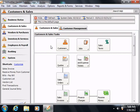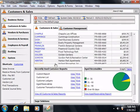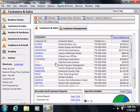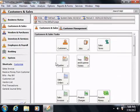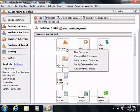Another great feature of the navigation center is that you can customize the content displayed for each user of the company file, which is very convenient and also adds a measure of security. In addition to the information shown within each navigation center, you will also be able to perform many tasks related to the selected navigation center by using the buttons, commands, and lists that are shown within each navigation center.